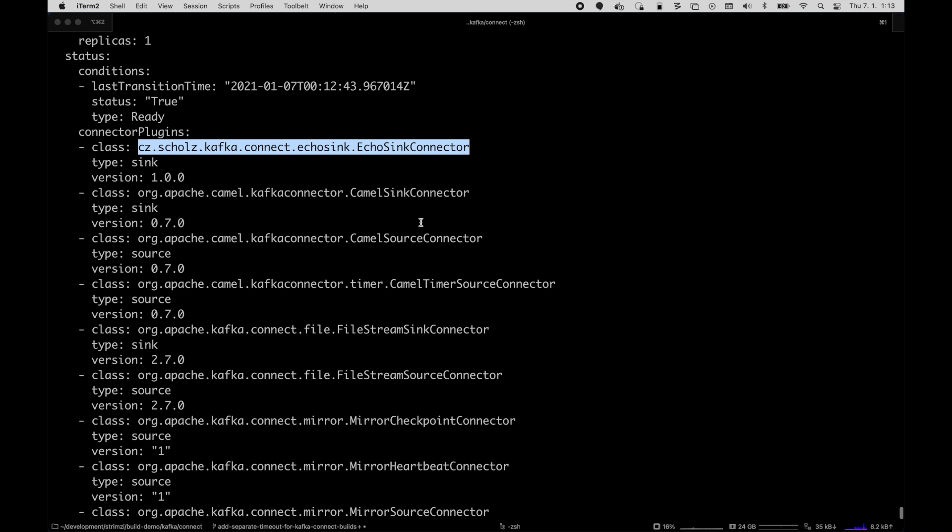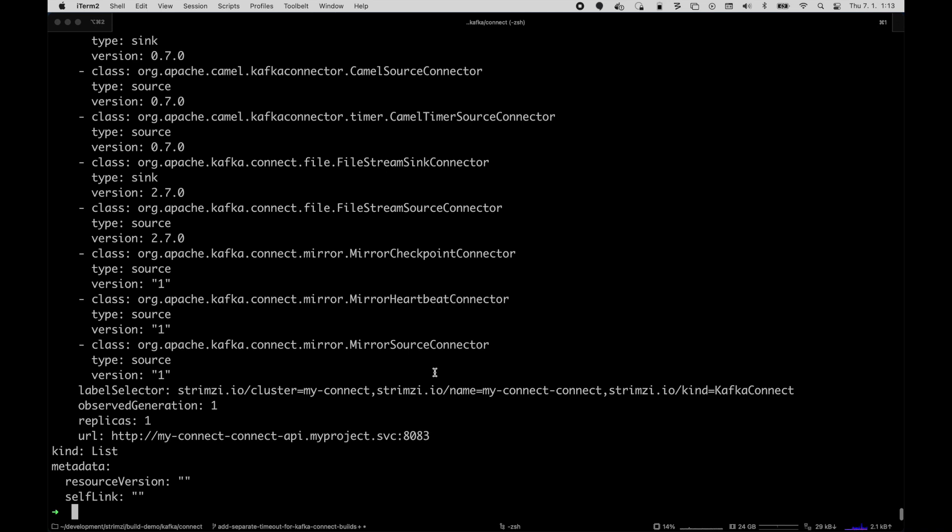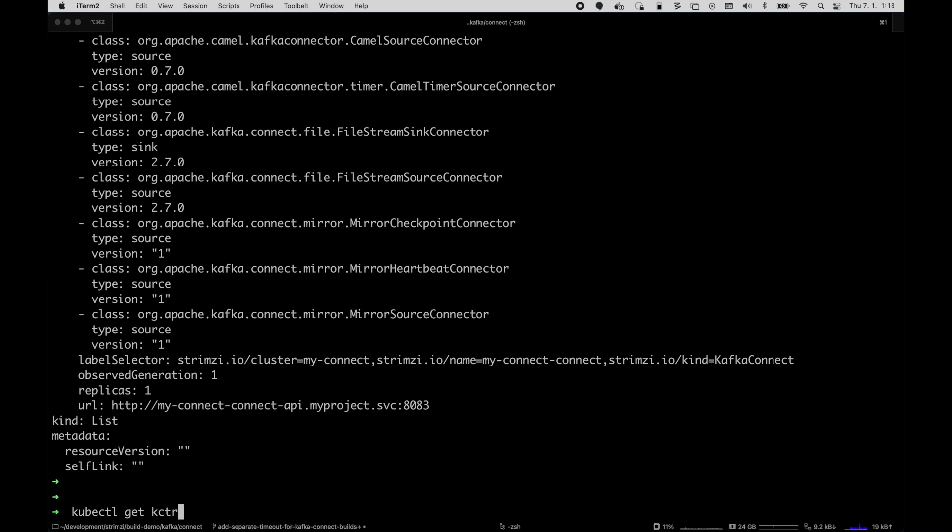And of course there are also all the default Kafka Connect connectors as well. And we can also do kubectl get kctr that shows that the connectors are both there and they are both running.